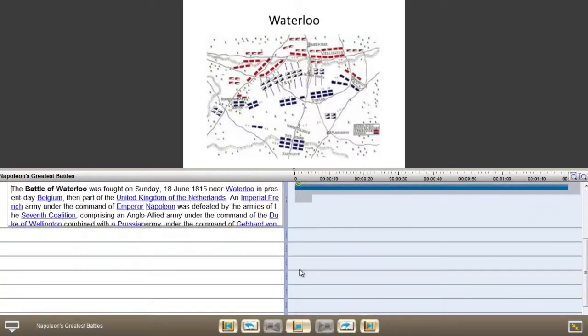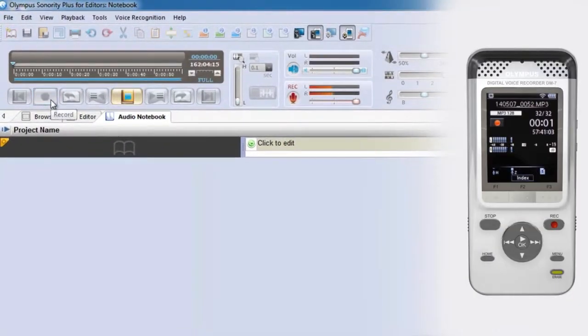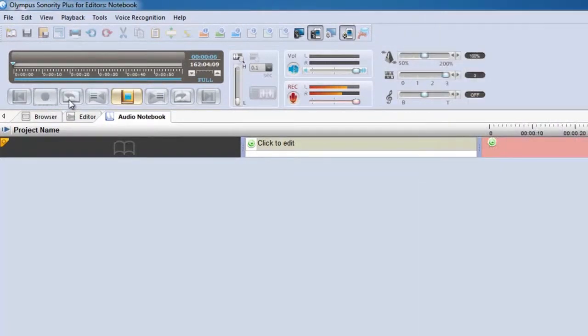As well as importing audio from your digital recorder, take your laptop and recorder with you and you can create live recordings directly into Audio Notebook.